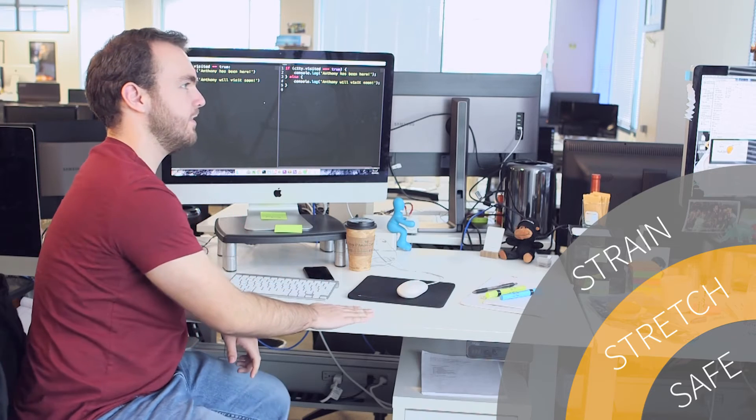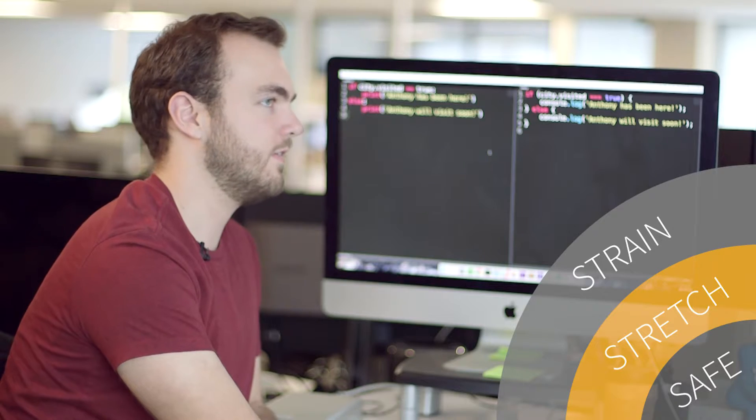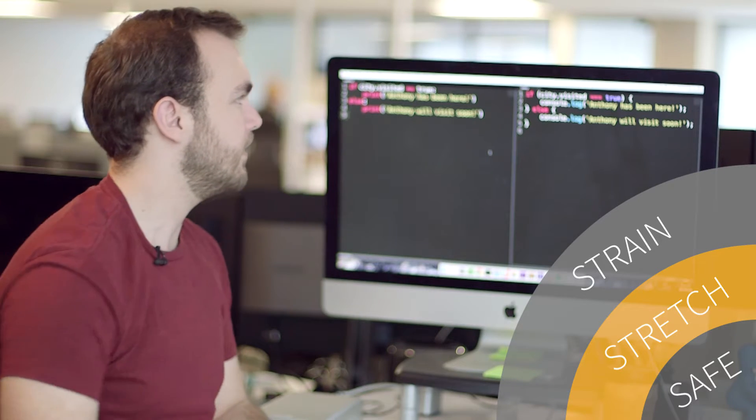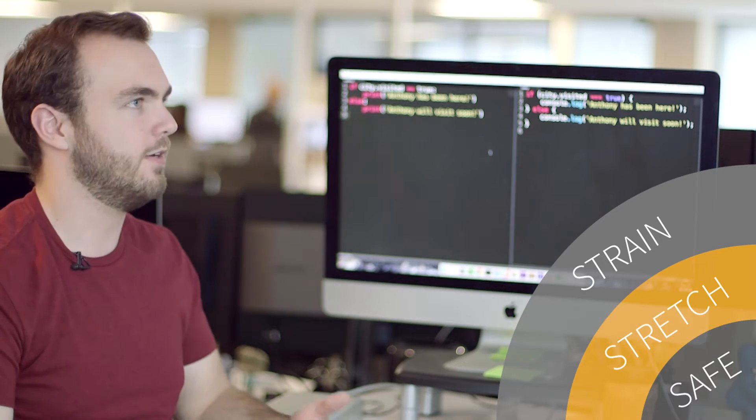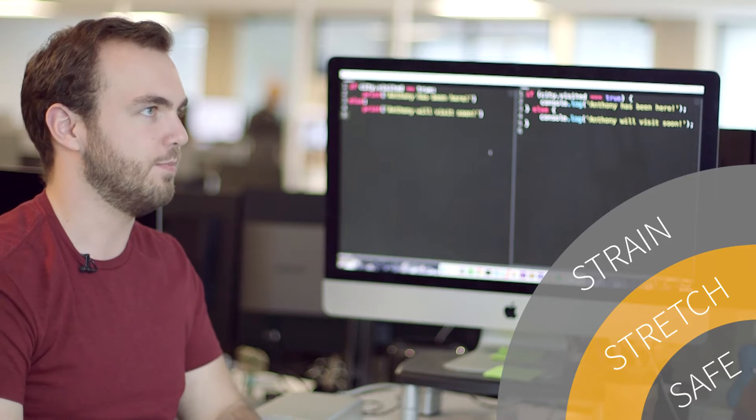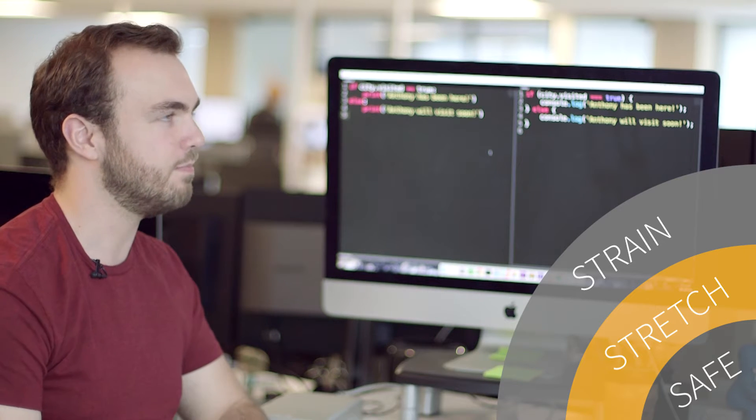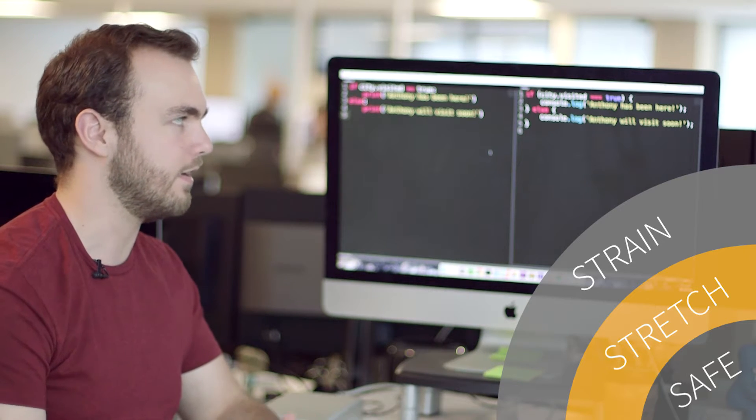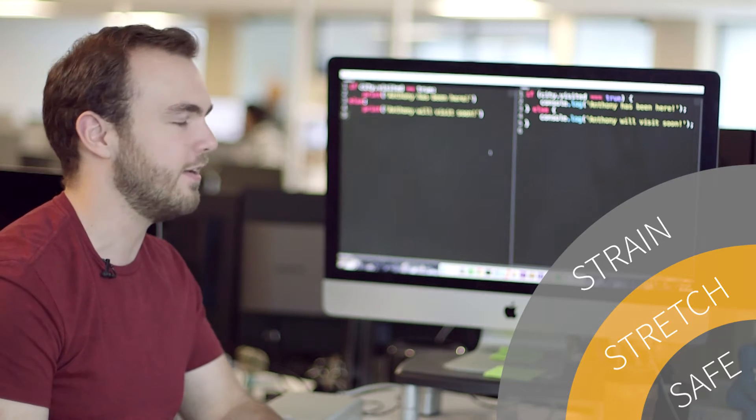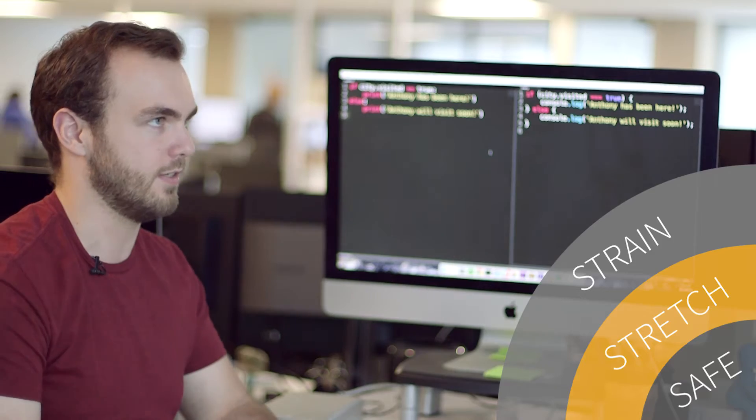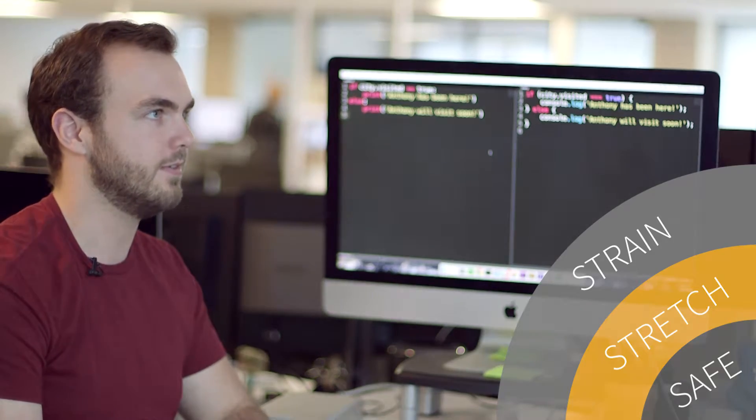Hey Georgia, do you have a sec? Yeah, what's up Anthony? So I heard I could use JavaScript to make Project Compass more interactive, but I'm getting confused. It doesn't look like what I know.